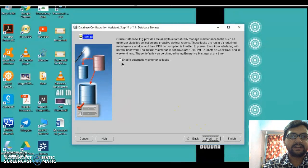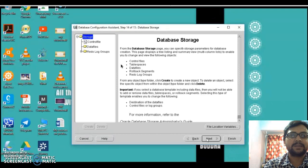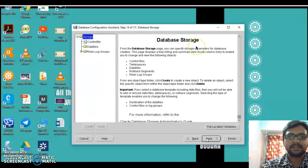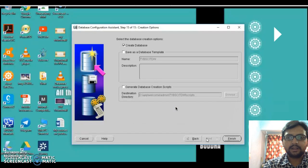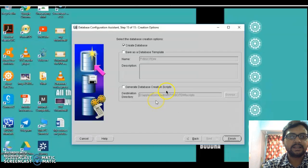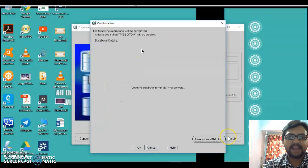Clicking Next shows the Database Configuration Assistant summary with information about how the database will be created — control files, tables, data files, redo logs, and other options. You can read this information as it is self-explanatory. It also shows database storage details explaining backend activity. Here you will find the option 'Select the database creation option' — just select 'Create a Database' and leave it as the default, then click Finish.